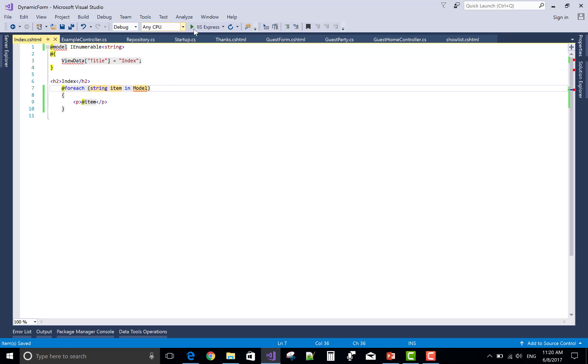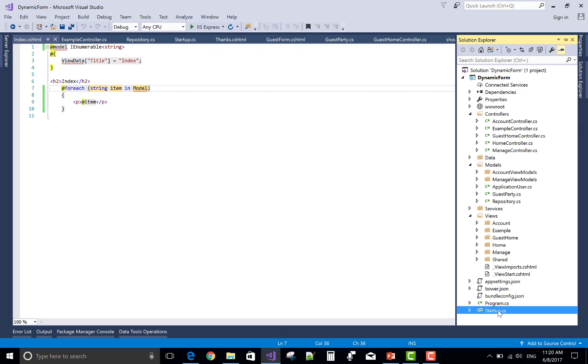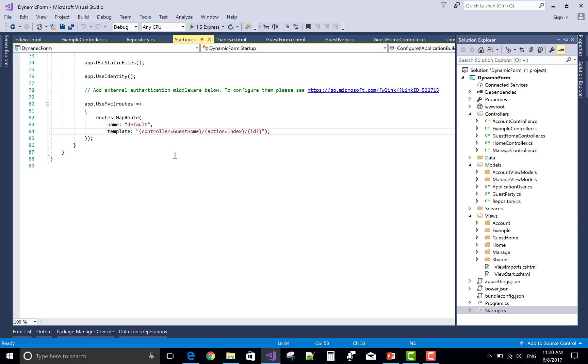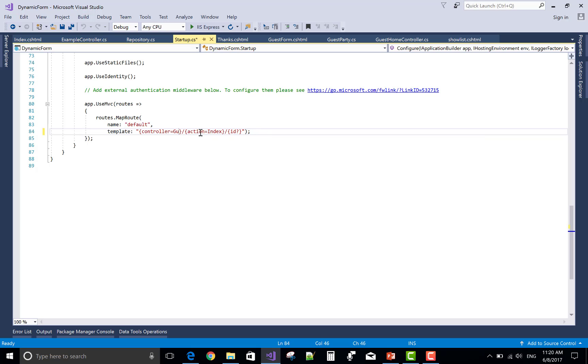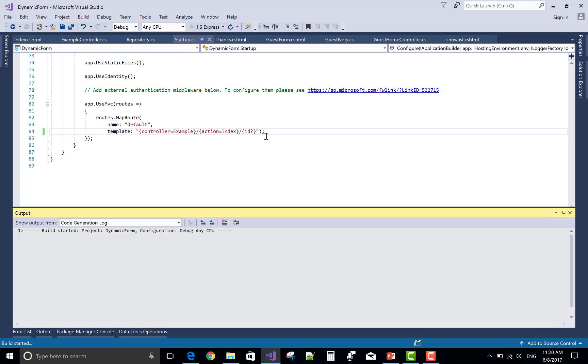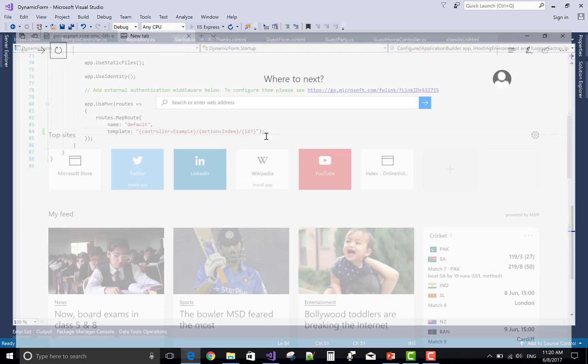So this is the tutorial to pass string type of array, or you can say array of string type, pass from controller to view section. Okay, let's check out your output.